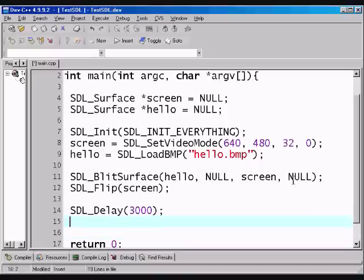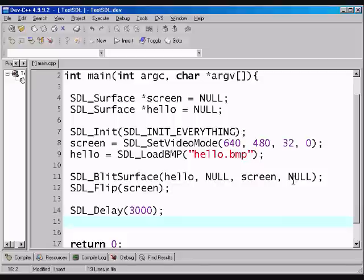And, now it will show for 3 seconds. So, we can appreciate the beauty of my hello world. Or, hopefully, your hello world once you make one after following this tutorial. I bet yours will be a lot more beautiful. And, you can, obviously, play around with the text. So, SDL delay of 3,000.